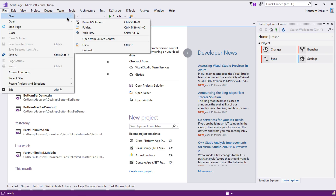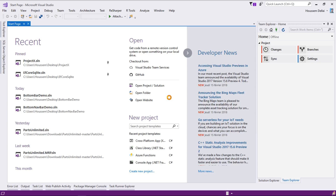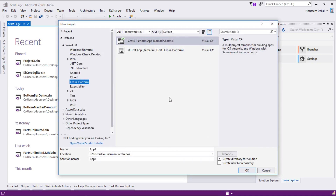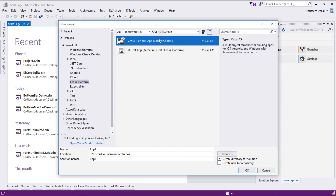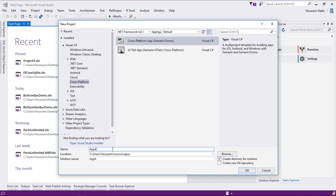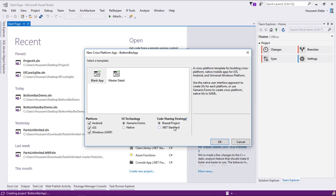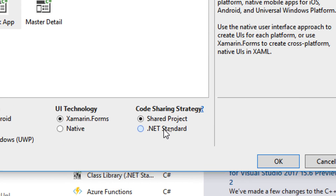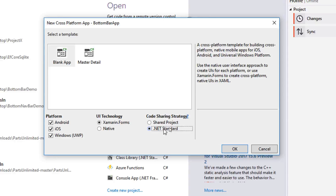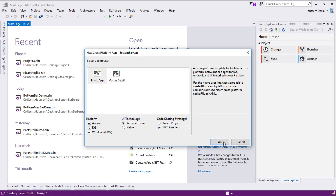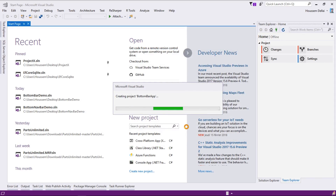From within Visual Studio, I'll go to File > New Project to create a new Xamarin.Forms application. I choose Cross Platform, then choose the first template, give my application a name — let's call it BottomNavbarApp for example. Then in the next window, make sure to choose .NET Standard instead of the shared project. Then we create the project.